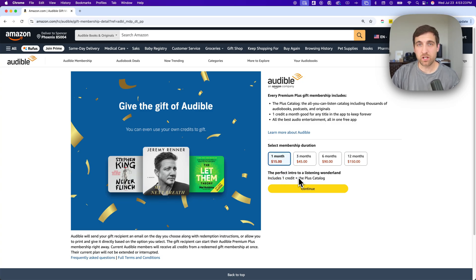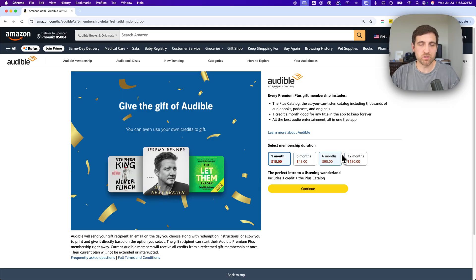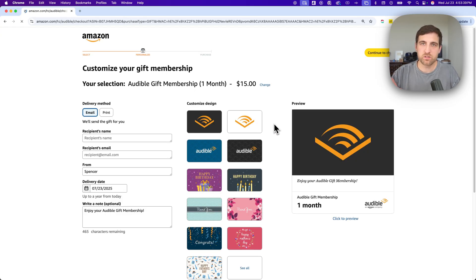If they don't have an account, you're basically gifting them an Audible membership. To gift Audible credits, you're going to select the duration or the number of credits here — maybe it's just one credit — and then hit continue.